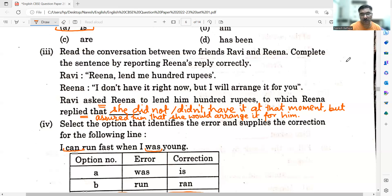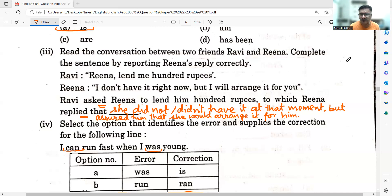But assured him that she would arrange it for him. The basic feeling here is that she is giving an assurance, kind of promising him. You can write 'she promised' — that is also correct. But I would prefer: 'but assured him that she would arrange it for him.'